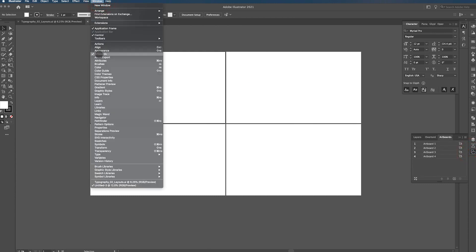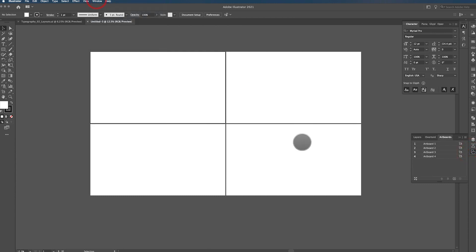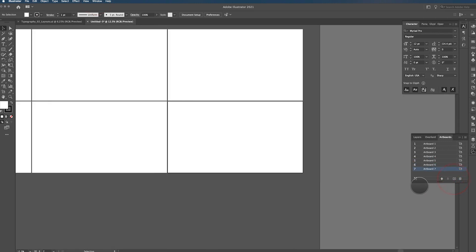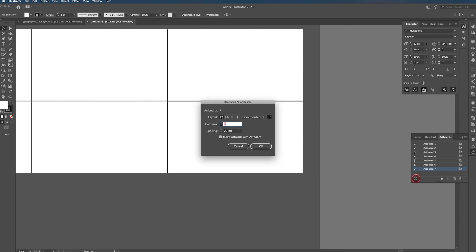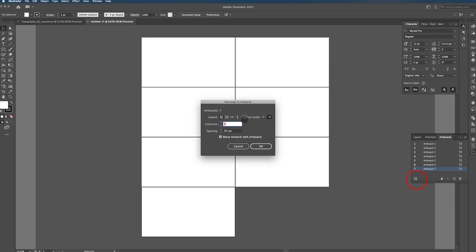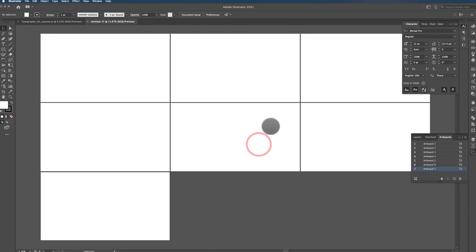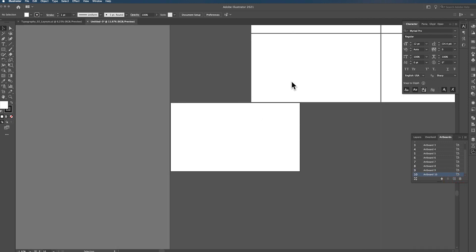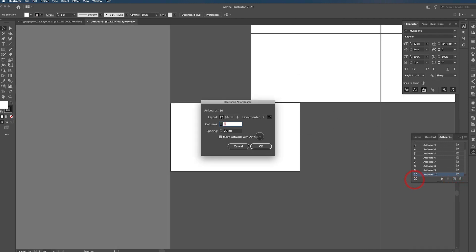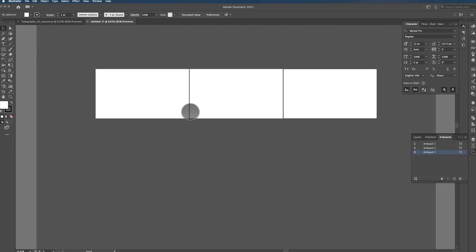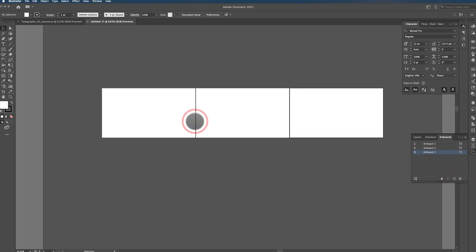If you go up here to Windows and then Artboard, you can also get this window here and this is where you can add artboards if you want. And then also click this button and you can rearrange all of them. So say you want four columns, two columns, set your spacing, set your layout order, click OK and it's going to rearrange them very quickly for you. I'm going to go back to 3 and there you go.